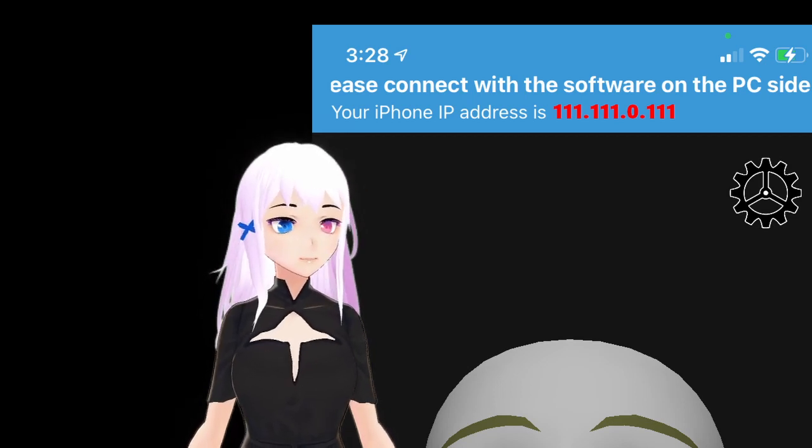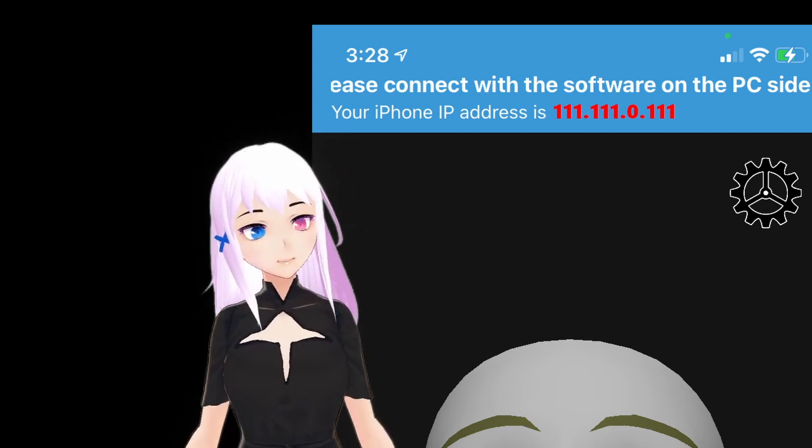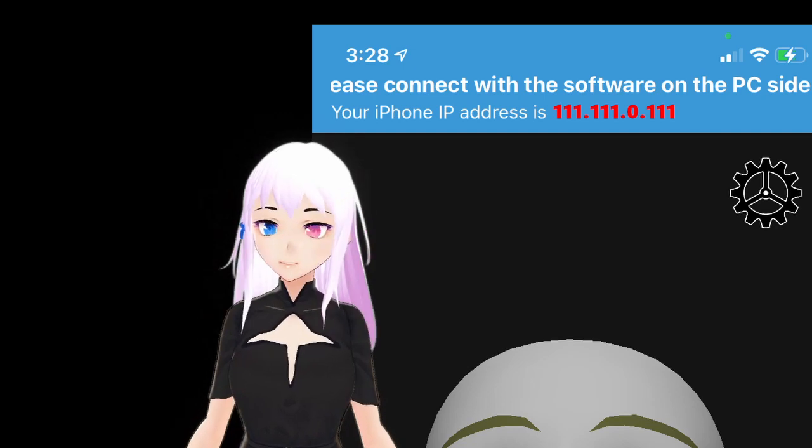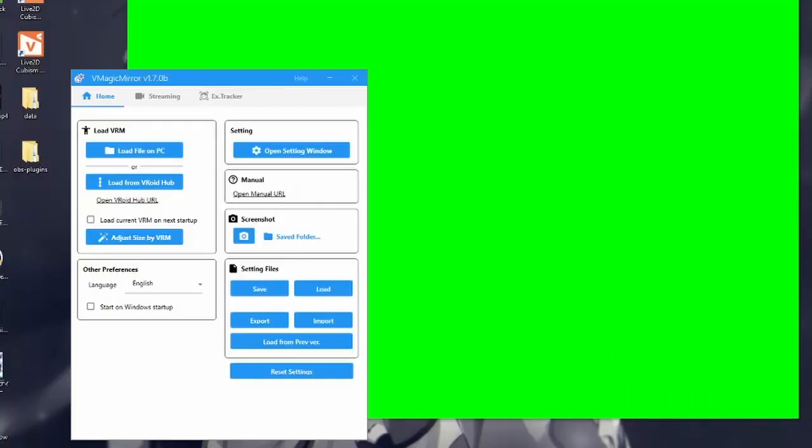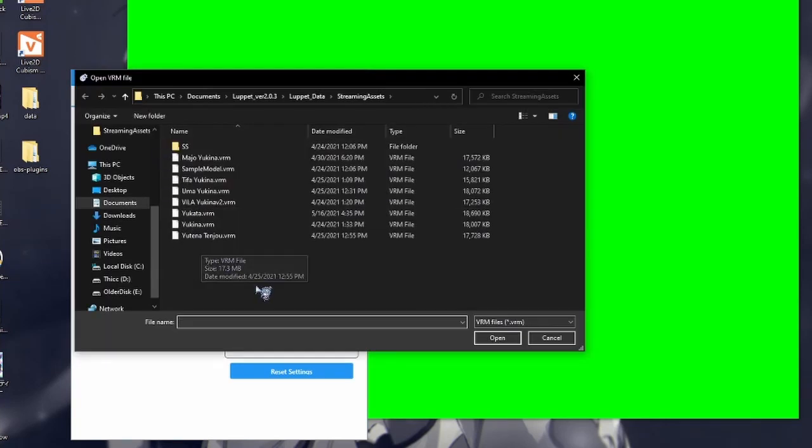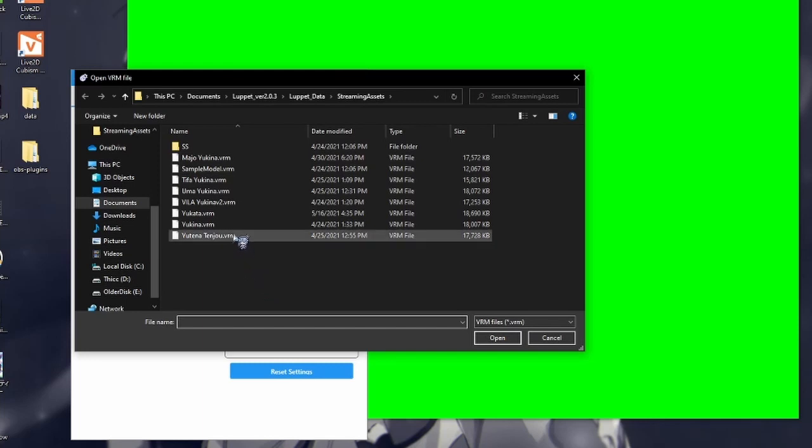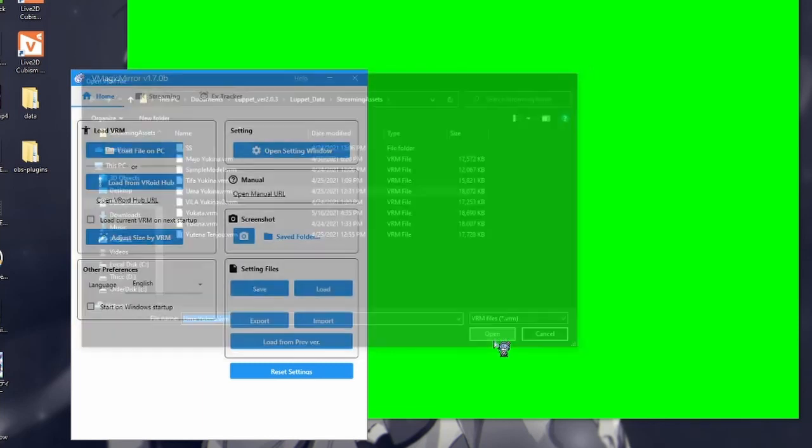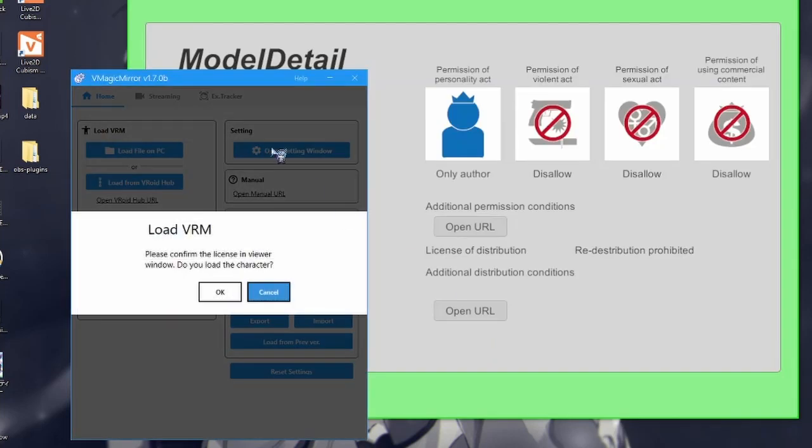Now, open vMagicMirror. So, start off by selecting your VRM file here using the load file on PC. I'll select my typical model that I use.